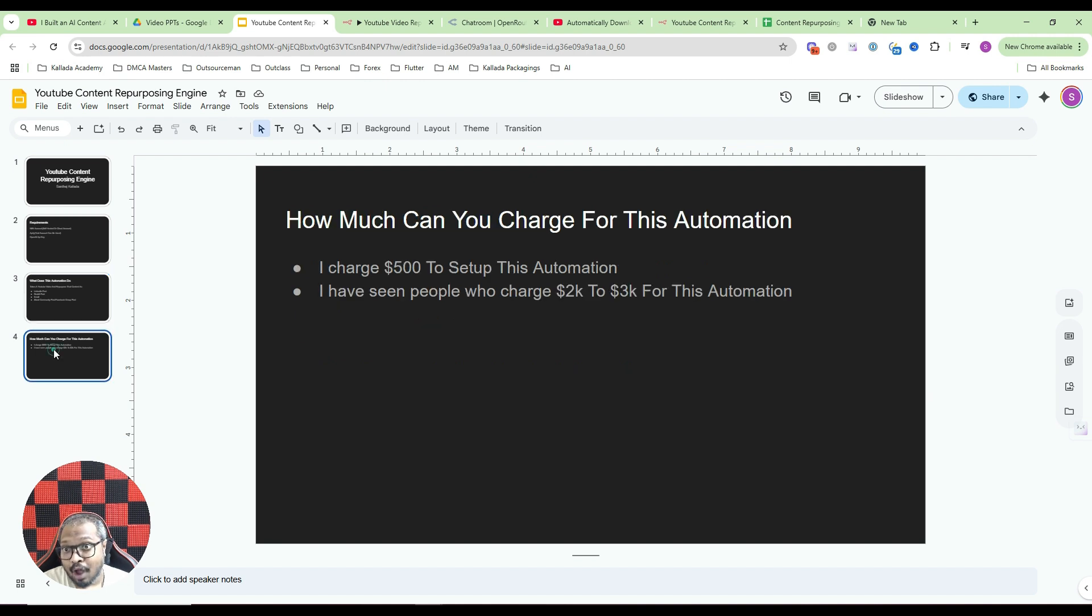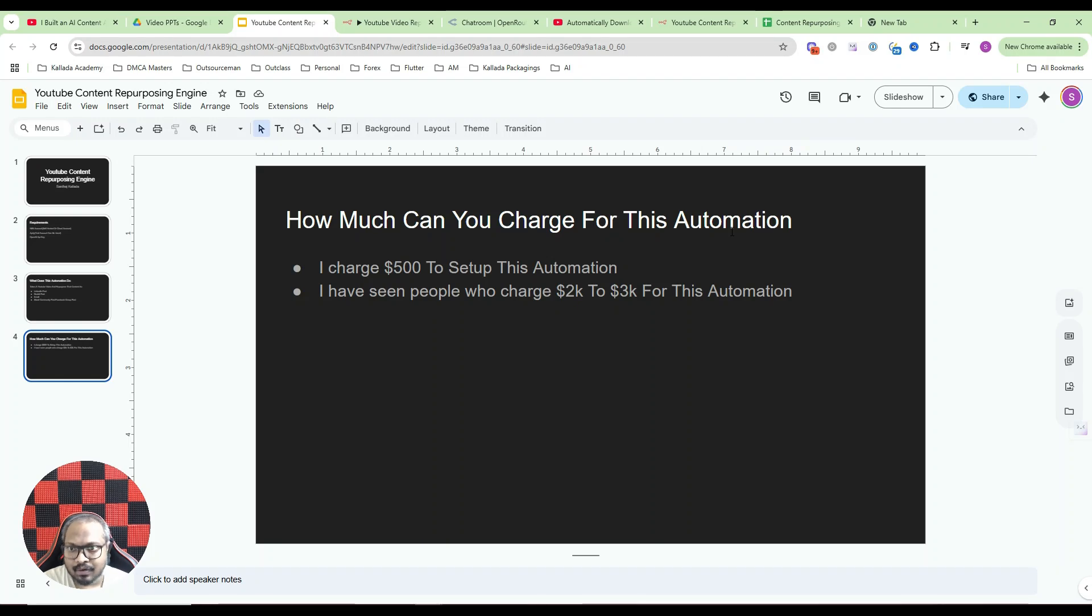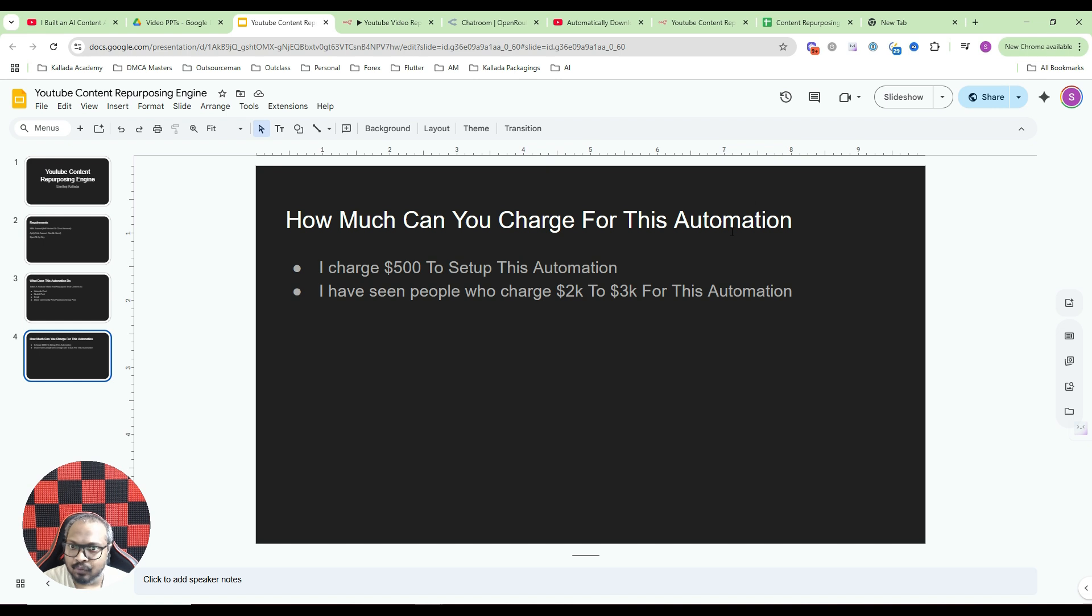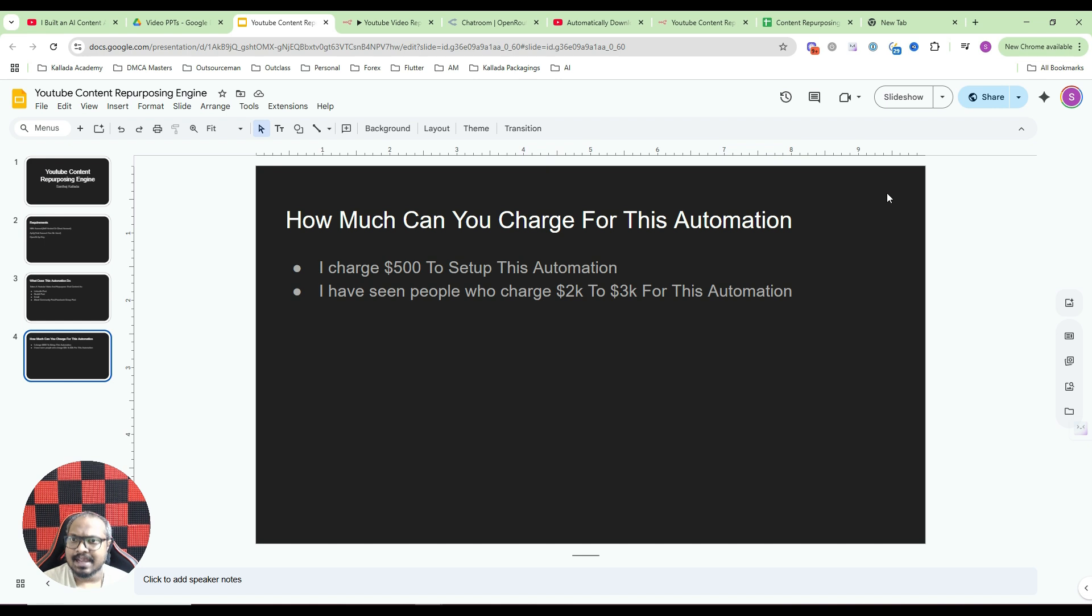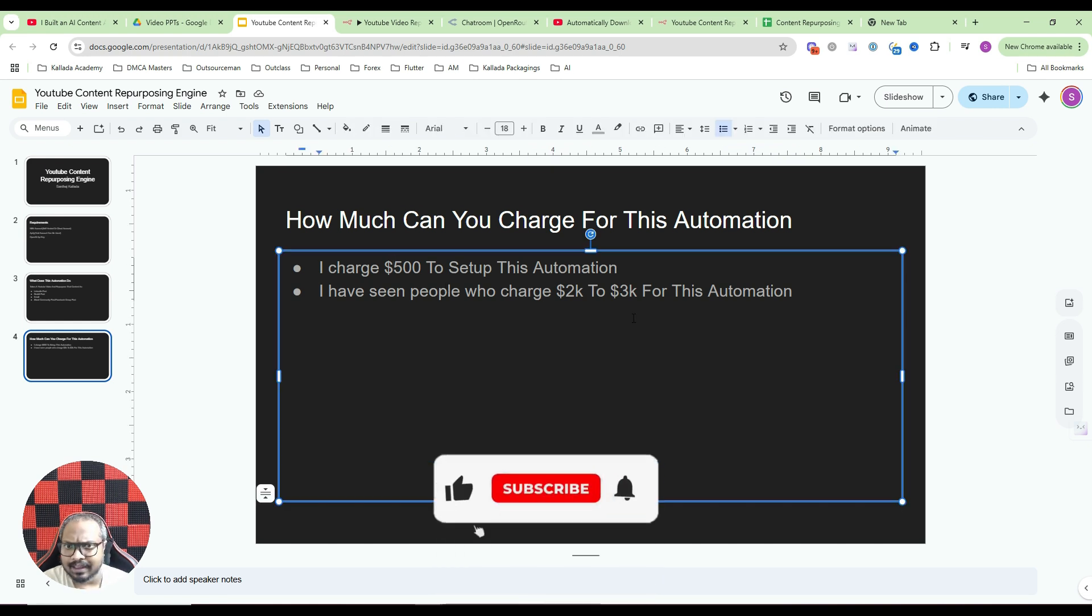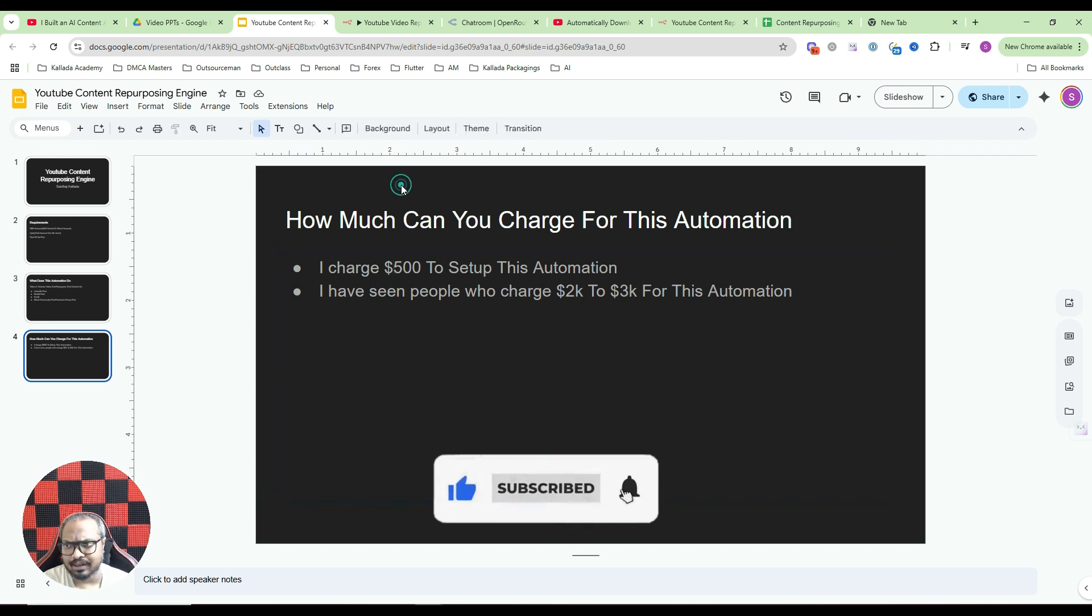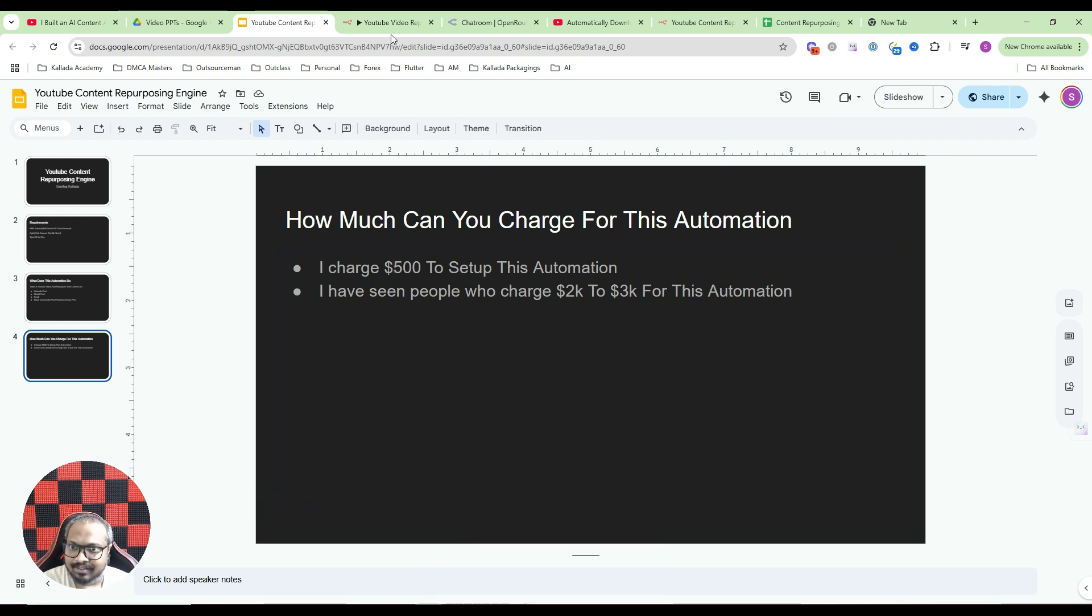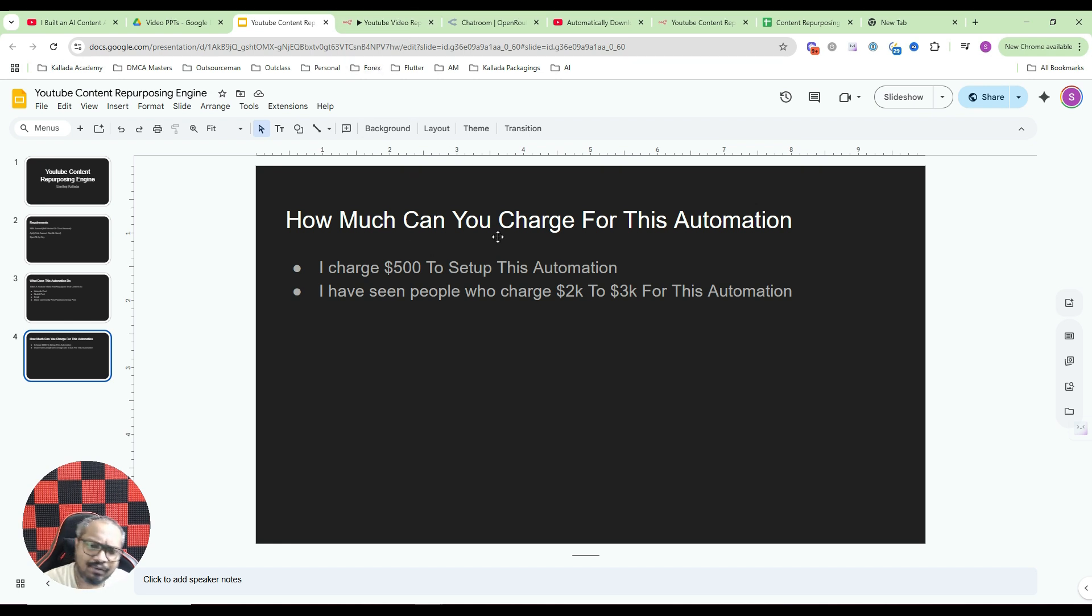So how much can you sell this automation? I personally sell this automation for somewhere around $500. But I have seen people who charge somewhere around $2,000 to $3,000 just for this content repurpose. It's a matter of sales, how much you can sell it for. There will be people who are selling it for $2,000, $3,000, maybe even $5,000 as well. If you want, you can hire me to set this up for you. As I told, my charge will be somewhere around $500 to set up everything for you. Otherwise just follow this tutorial and you will be able to set it up by yourself.